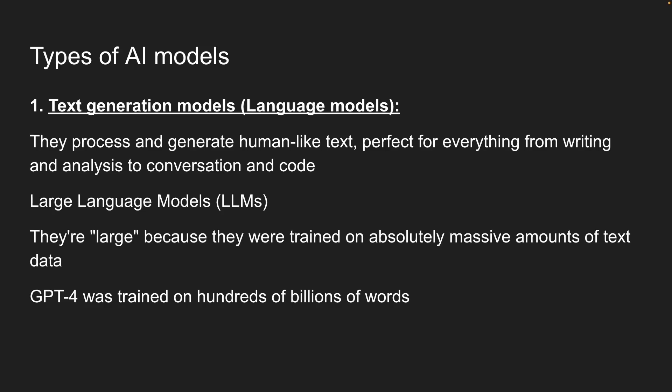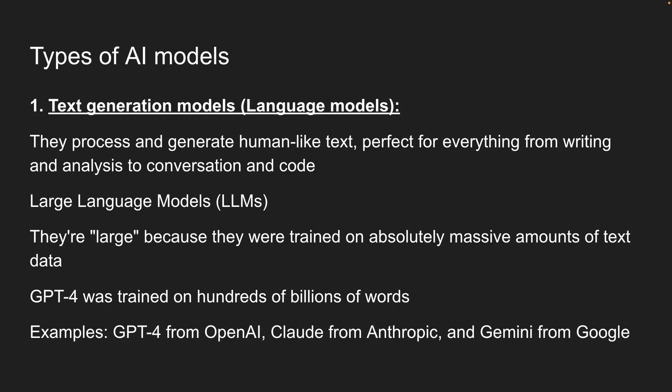The big names here are GPT-4 from OpenAI, Cloud from Anthropik, and Gemini from Google. For most of your AI features like chatbots, content generation, code assistance, these are what you'll use.